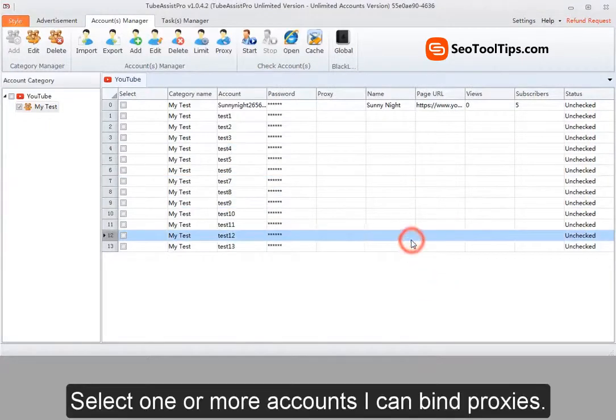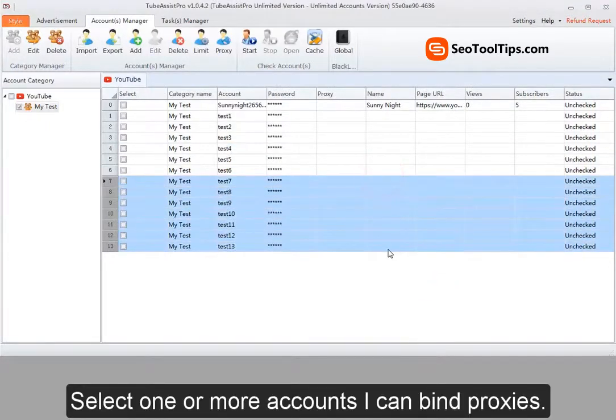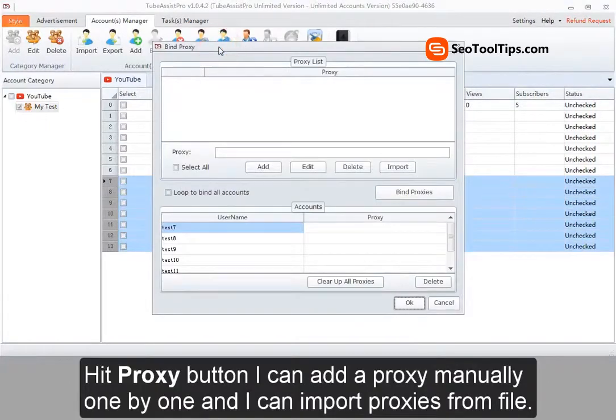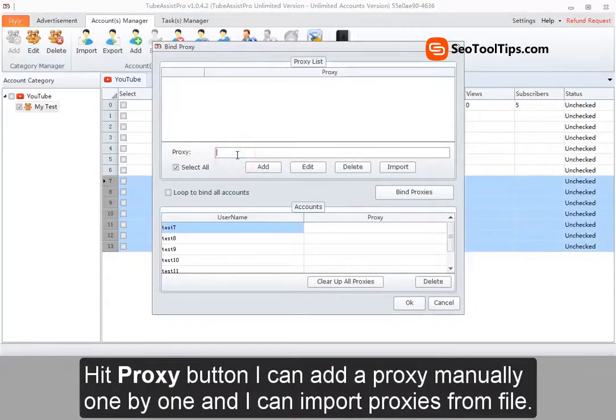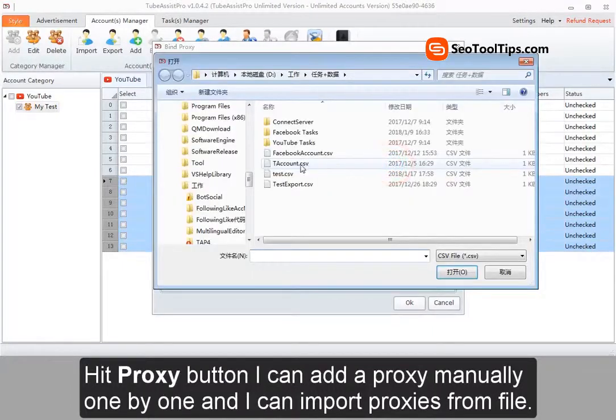Select one or more accounts. I can bind proxies. Hit proxy button. Then, I can add proxy manually one by one. And I can import proxies from file.